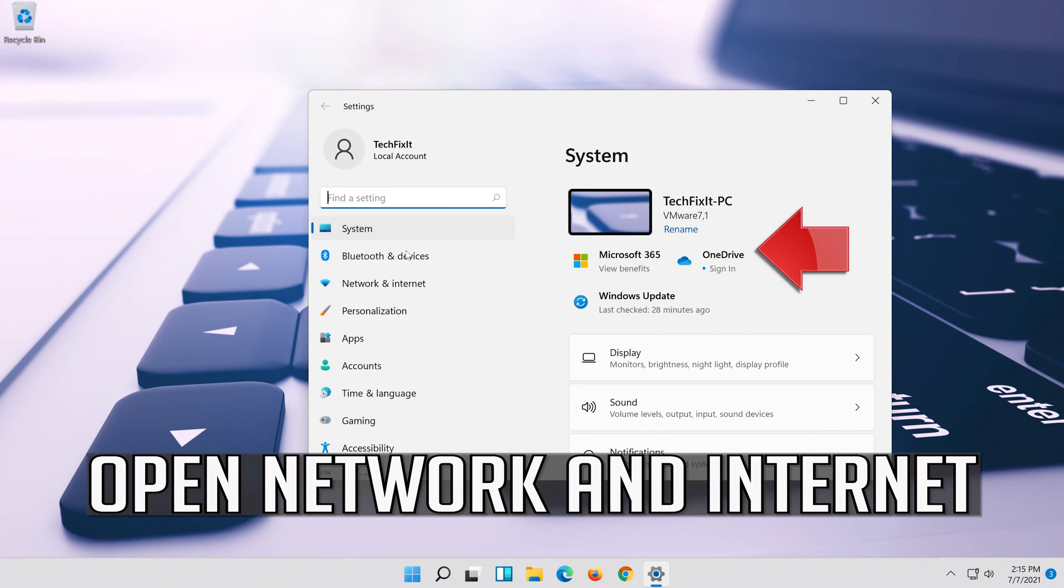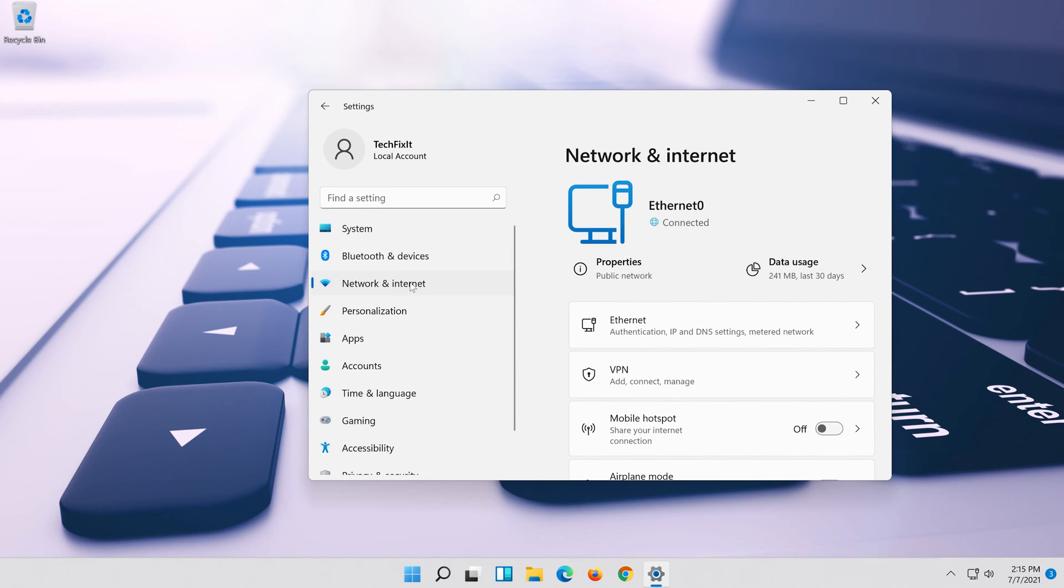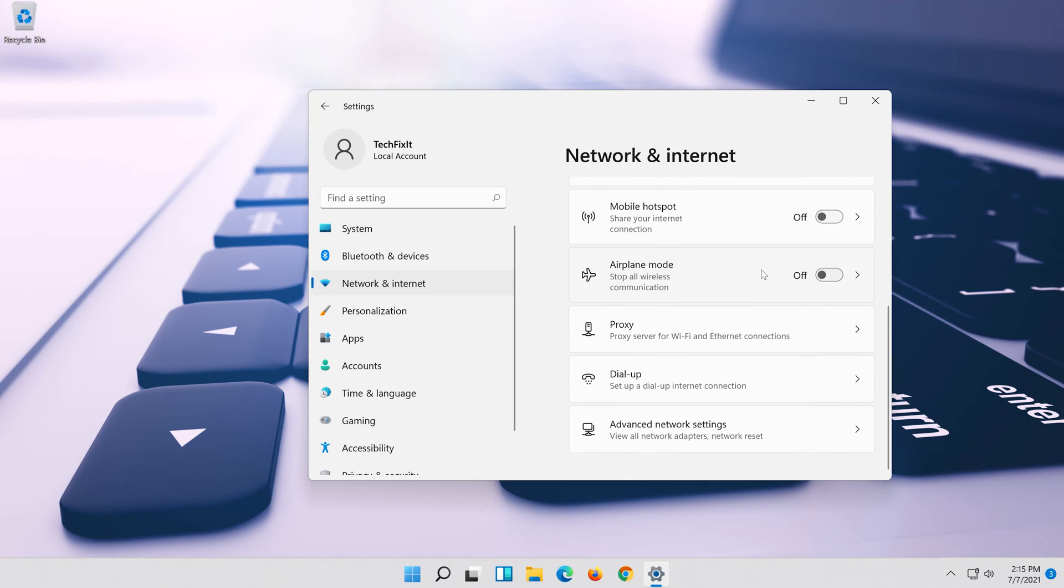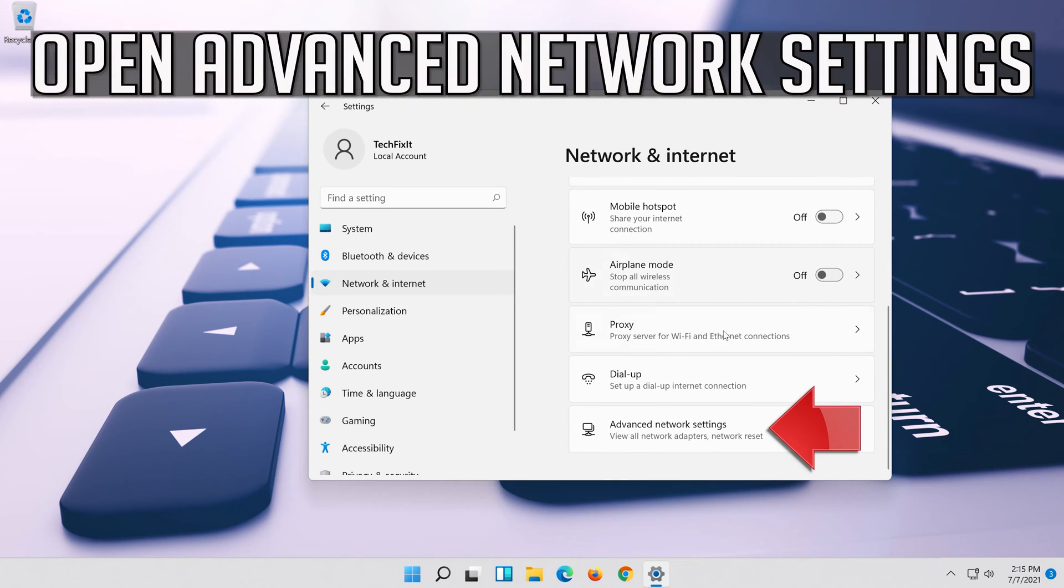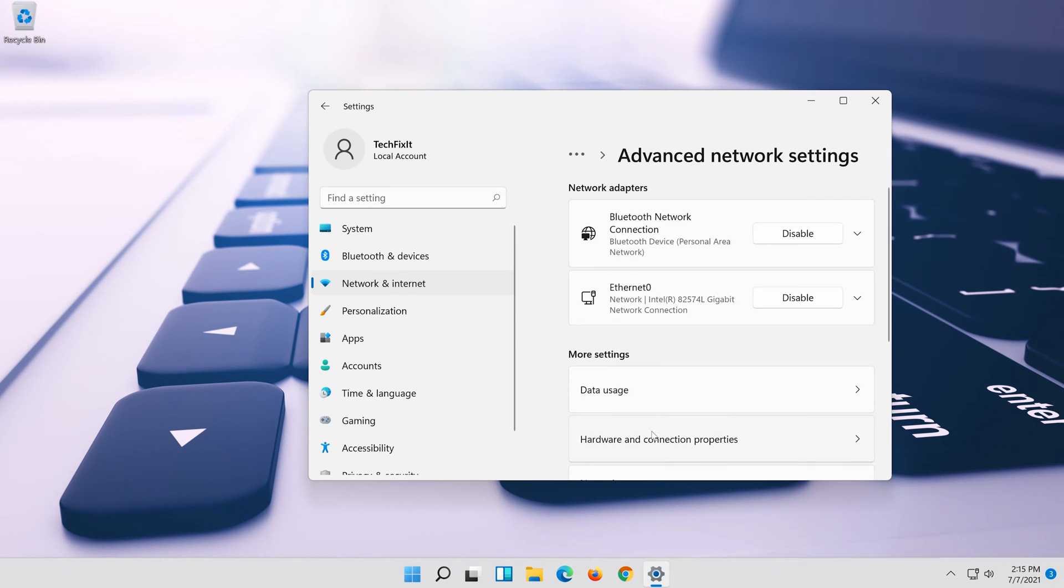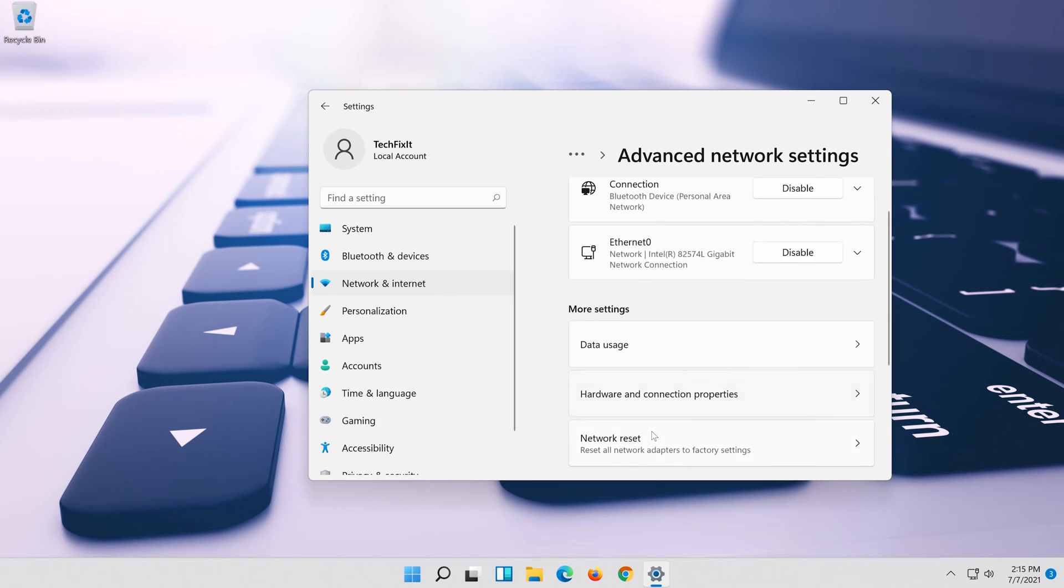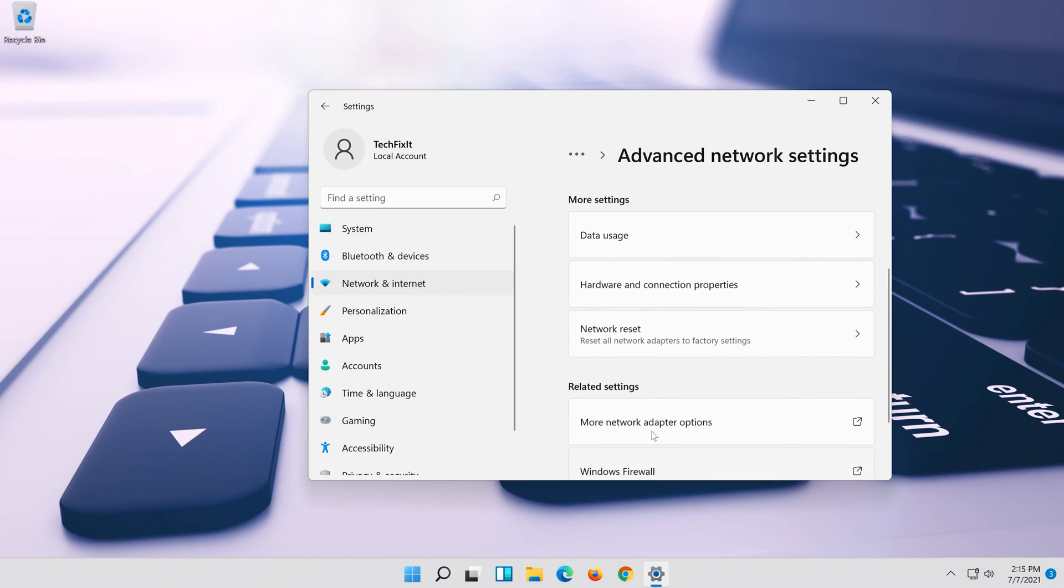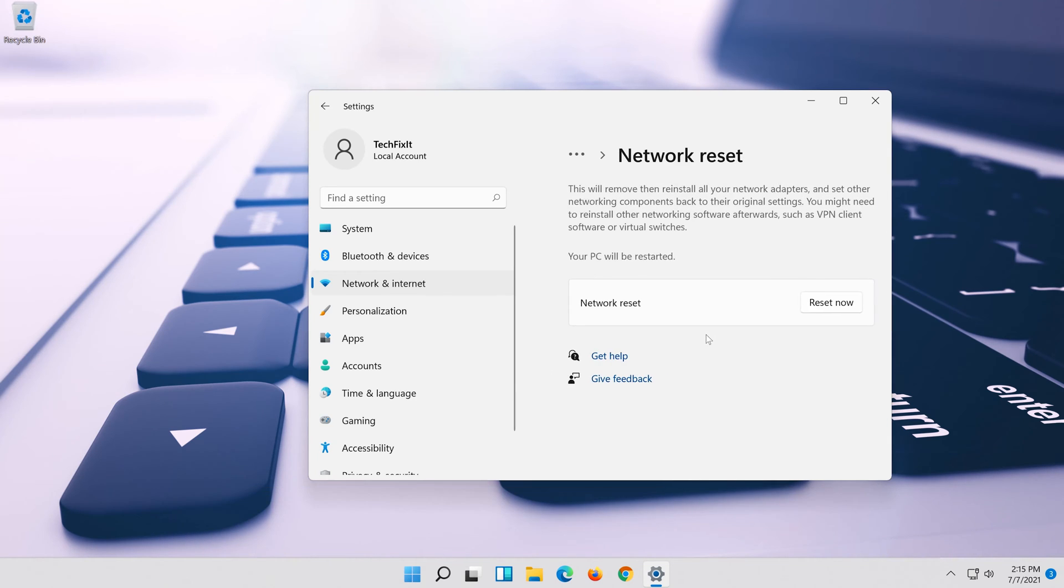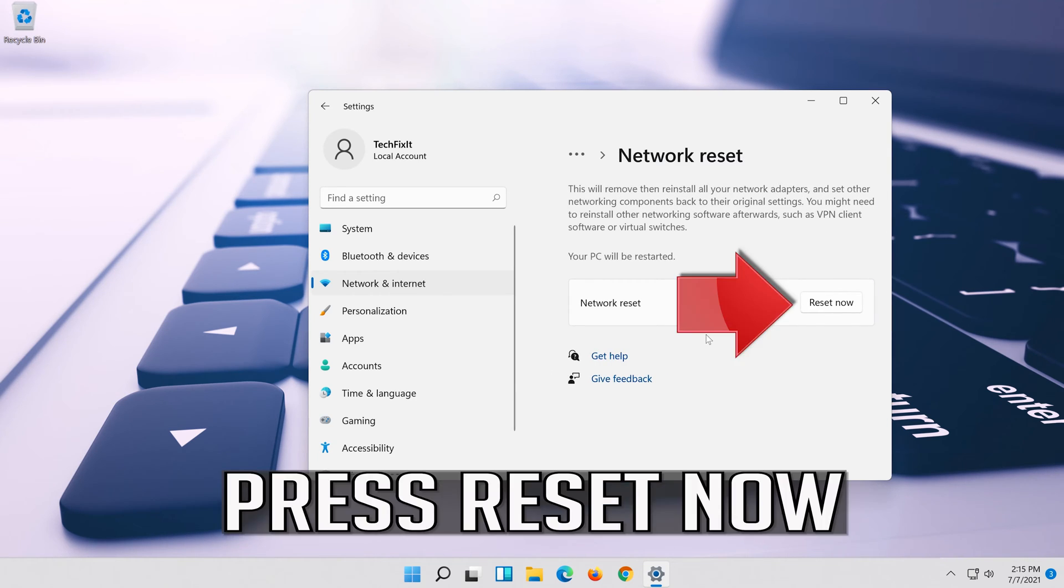Open network and internet. Click on network reset. Press reset now.